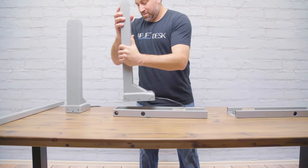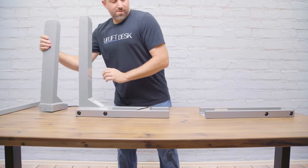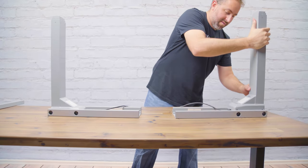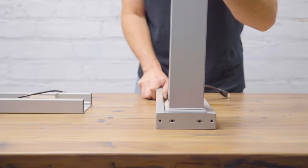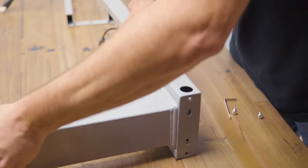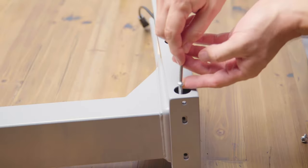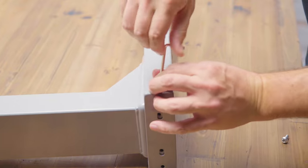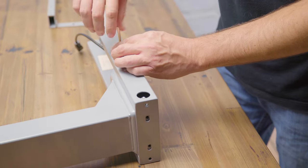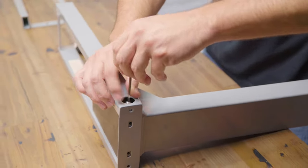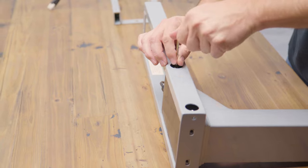Now align the lifting columns with the crossbar ends in the proper orientation, as shown here, and make sure they line up with the screw holes. Next, insert the four larger machine screws into the holes using the provided Allen wrench and rotate them a few times without fully tightening. We'll come back to that.